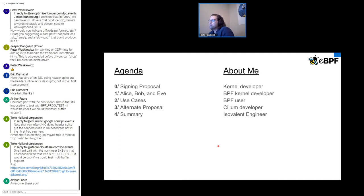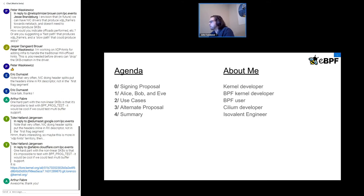I've been a kernel developer for quite a while and have been working on BPF a lot lately. I've also become a BPF user as part of being one of the Cilium core developers on the Cilium project. I'm currently at Azure working on Cilium and a lot of other open source stuff. That's my background and where I come at this from.